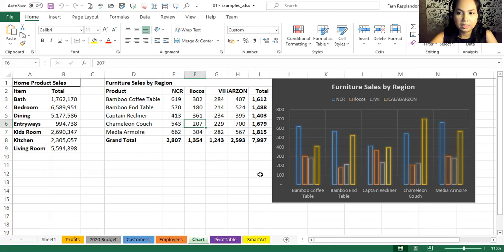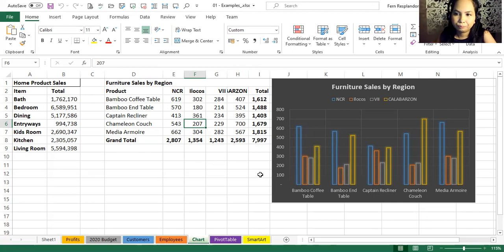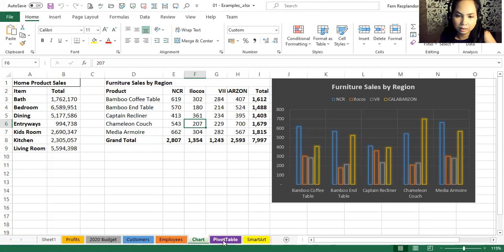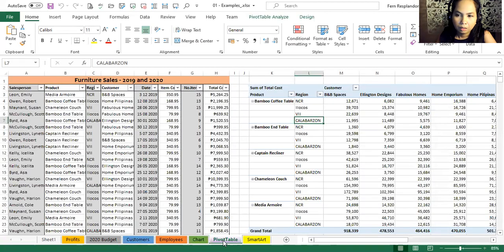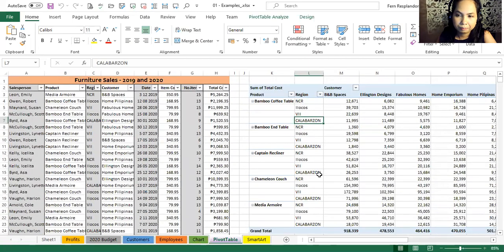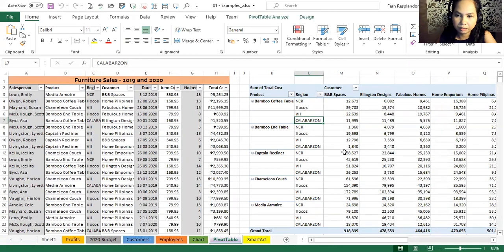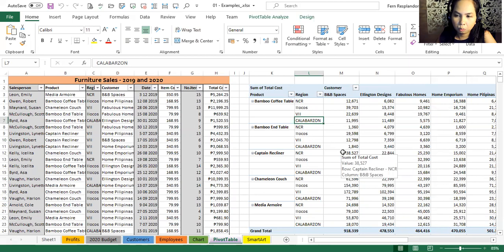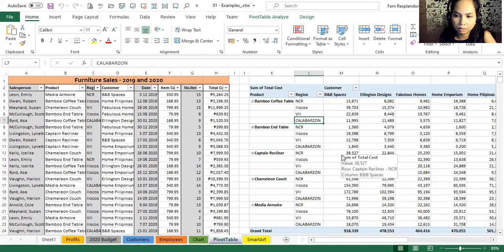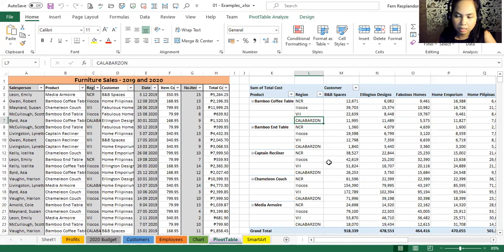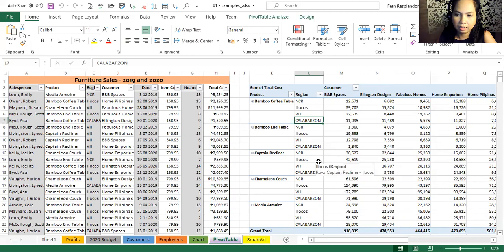Now there's another great analytical tool called the pivot table. You might have heard of that. We have here a long list on the right screen, and what we wanted to do is make some sense out of it. Within a few seconds, you can create a list like what we're seeing on the right, and this analyzes the data by region or products and so on.